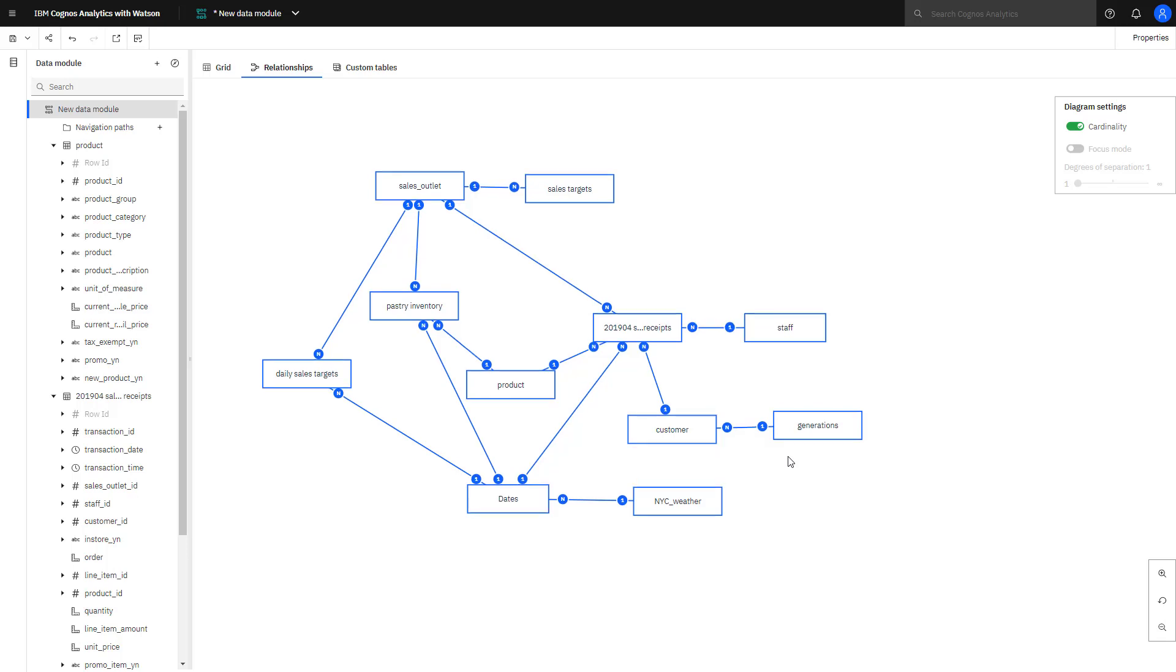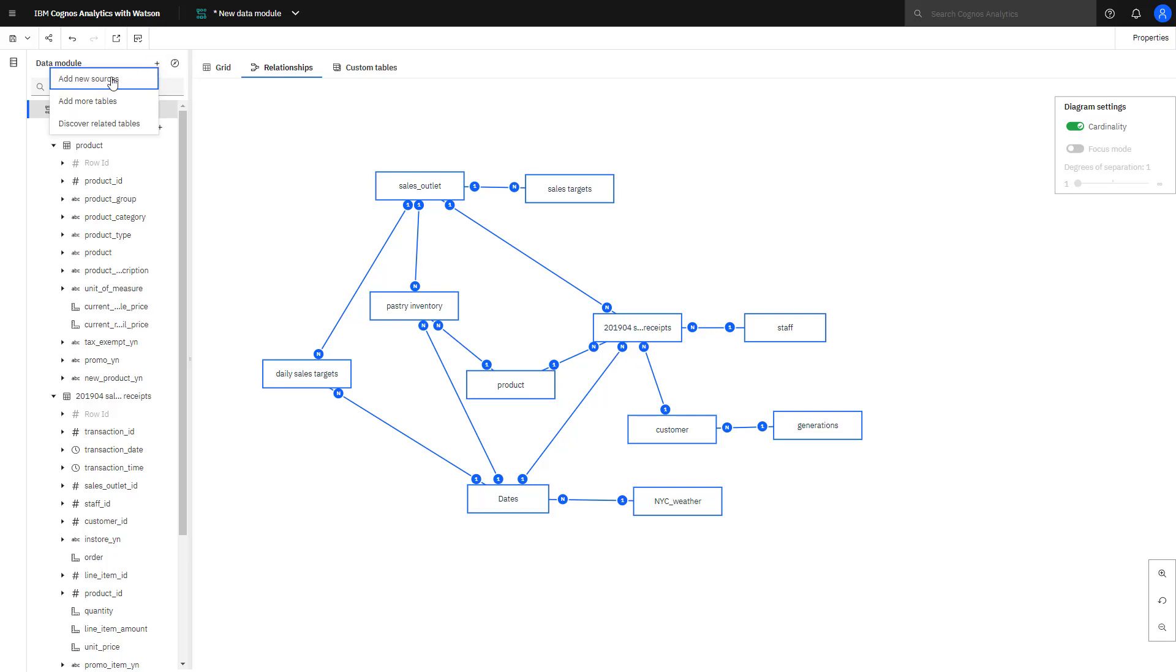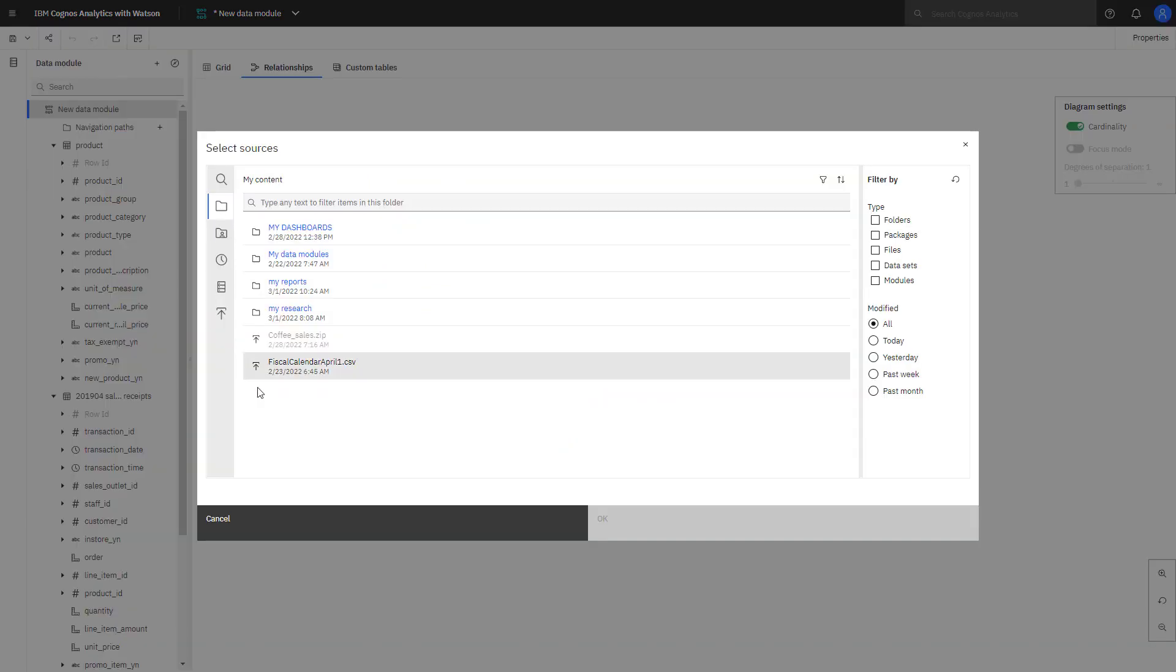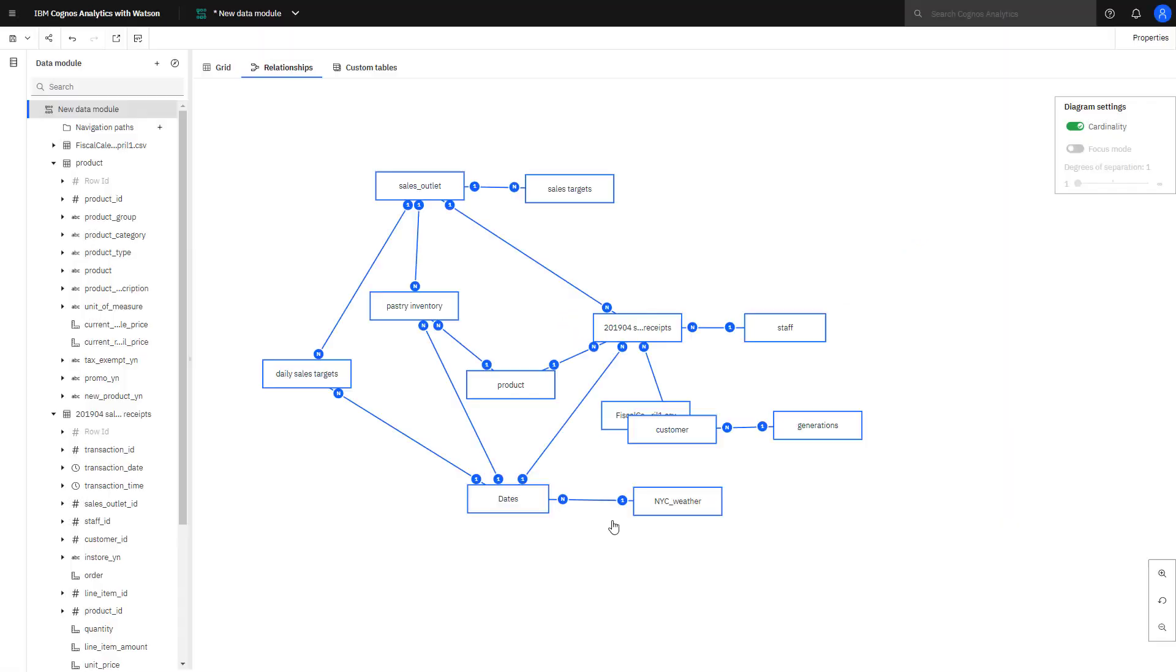Now I want to add a fiscal calendar to the data module. I've downloaded a fiscal calendar from the IBM Accelerator Catalog that starts April 1st, and it's been uploaded to my content. To add it, I select Add Data Sources. I'm in My Content, there's the file I want to add, I click OK, and it appears in my relationship diagram.